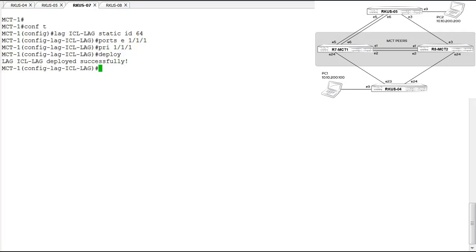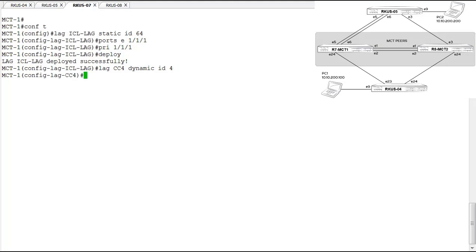For client four, from this MCT node there's only one link to that lag, so we're creating a single-port lag. When MCT comes up and peers establish their sessions, they will synchronize those two single-port lags and function as a two-port lag. This lag is named CC4 for cluster client four and is dynamic — both sides need to be running LACP for the nodes to synchronize and establish the lag. It's a single-port lag from the perspective of this switch, using Ethernet port 1/1/24.